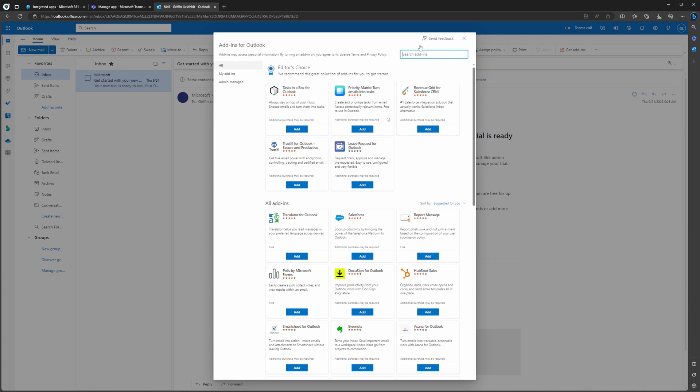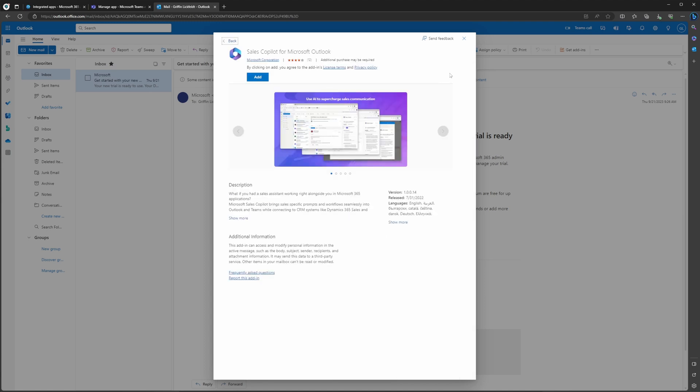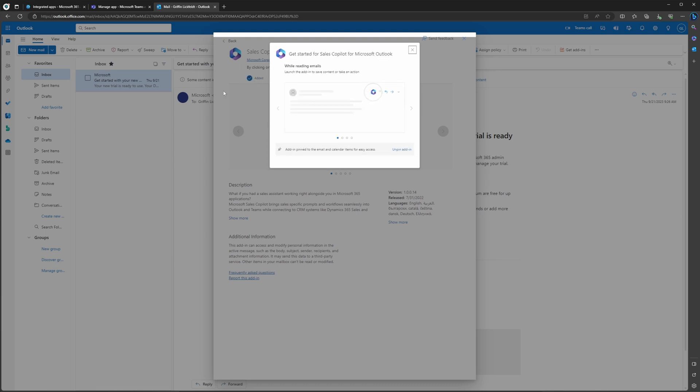Now you're going to have to search for the Sales Copilot in the search bar. Eventually, this is going to bring up the Sales Copilot for Microsoft Outlook. Once this is pulled up, go ahead and select Add. And now the Sales Copilot add-in is officially added to your Outlook and able to be used.